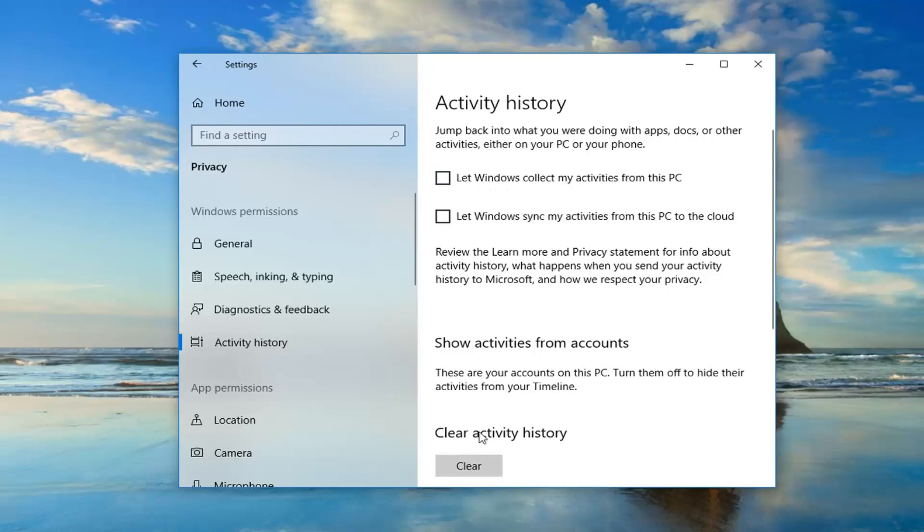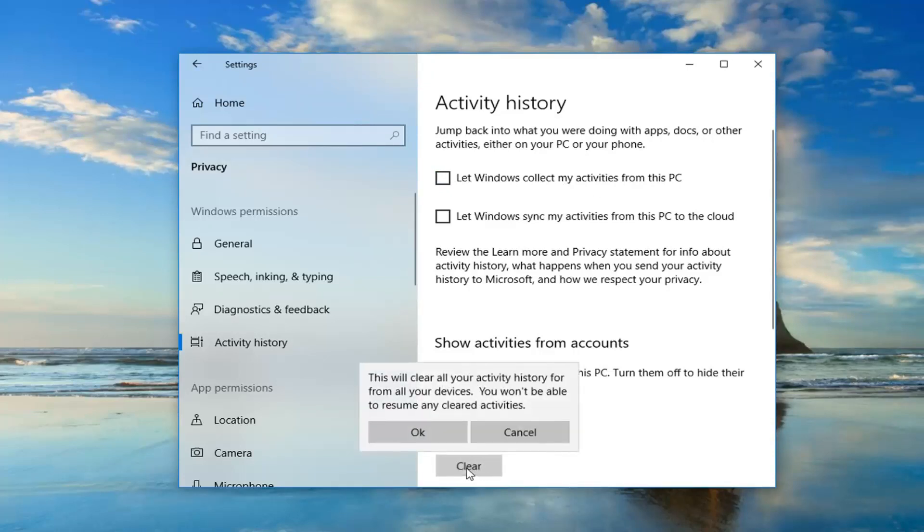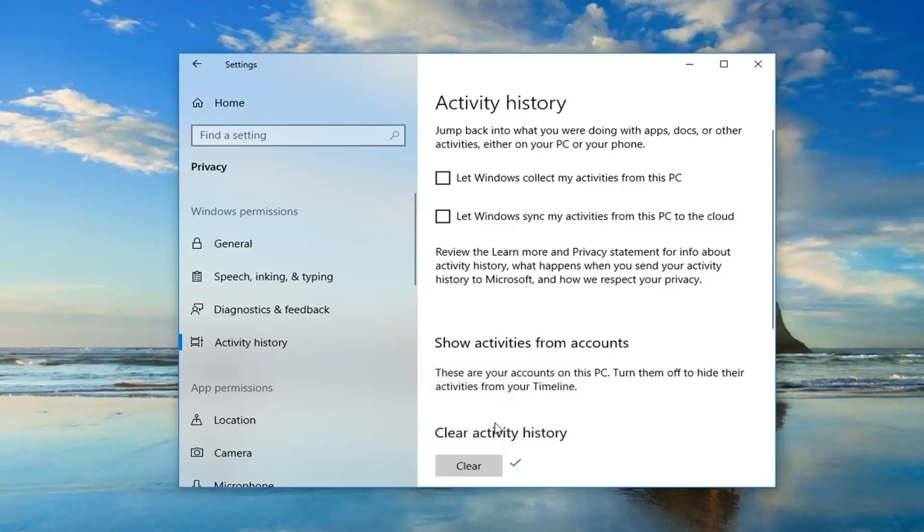And then you also want to clear activity history by clicking on this little clear button right here. And it says this will clear all your activity history from all of your devices. You won't be able to resume any cleared activities. Left click on OK.